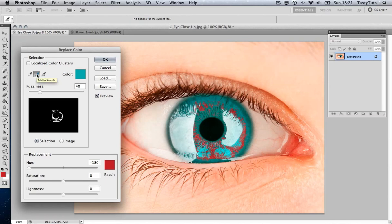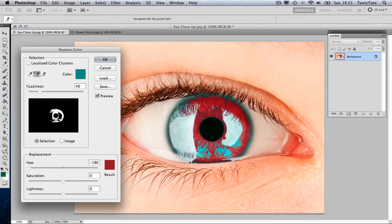this is going to enable us to select more colors. So let's go ahead and click another color in the eye. And there you go, you'll see that now we've changed more.